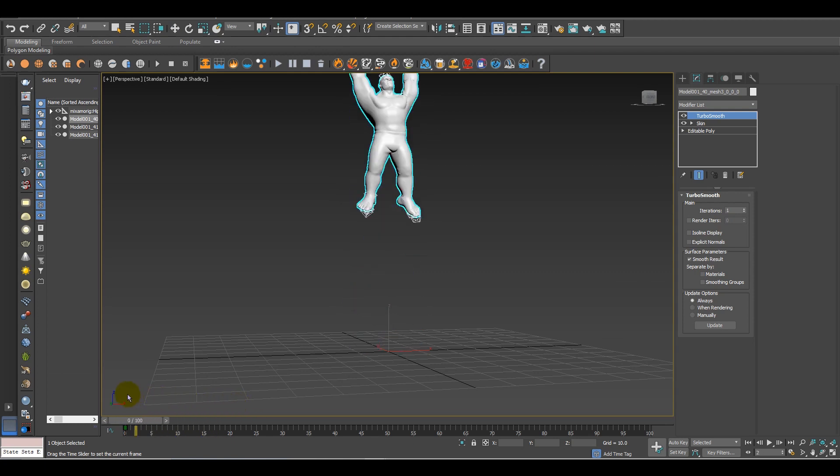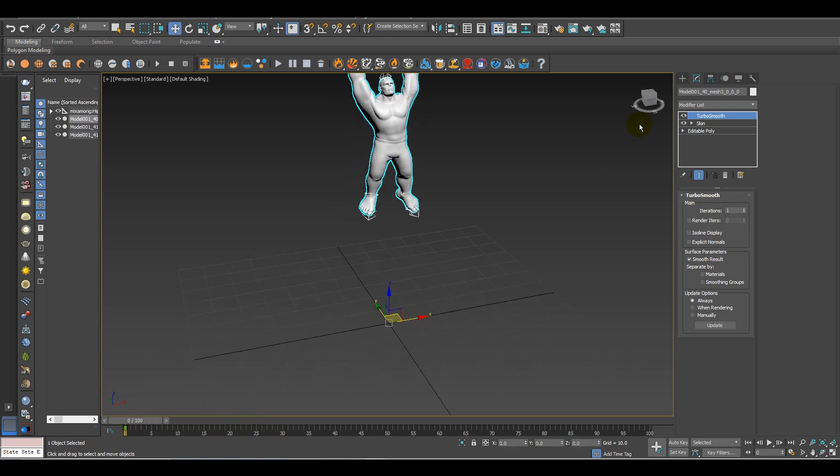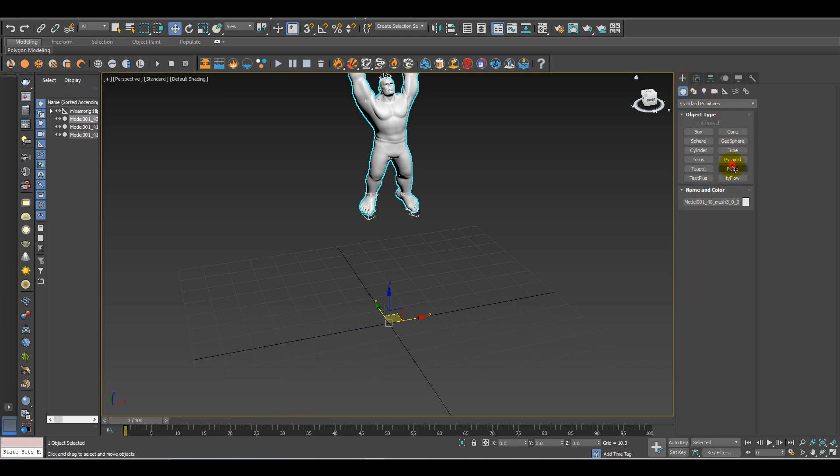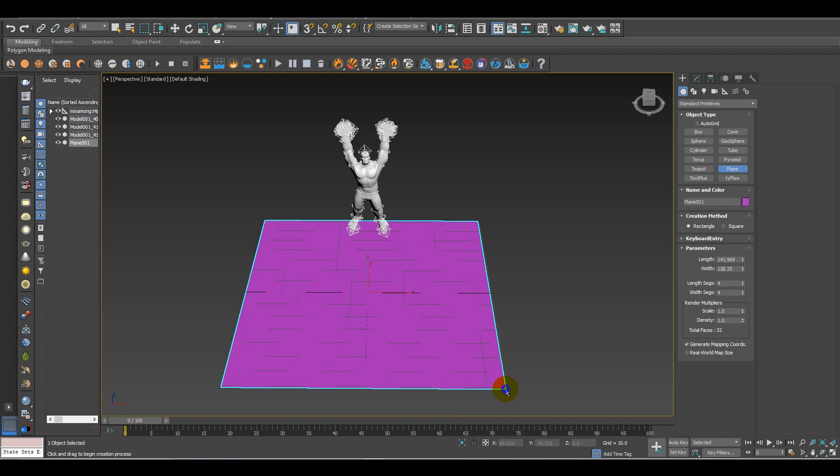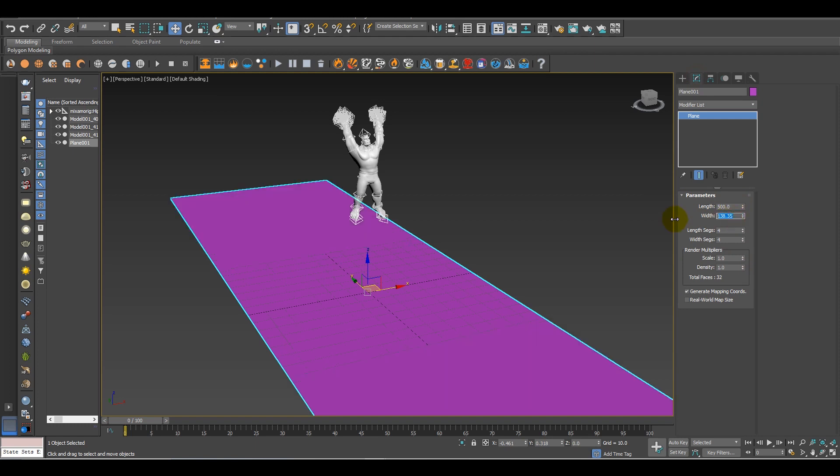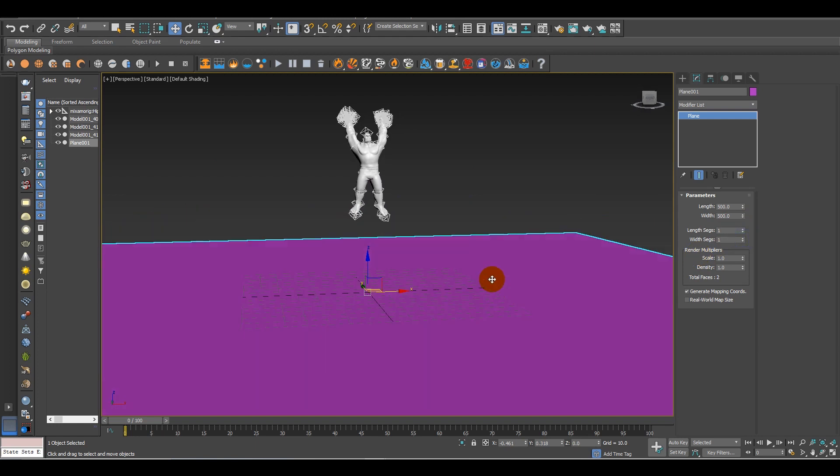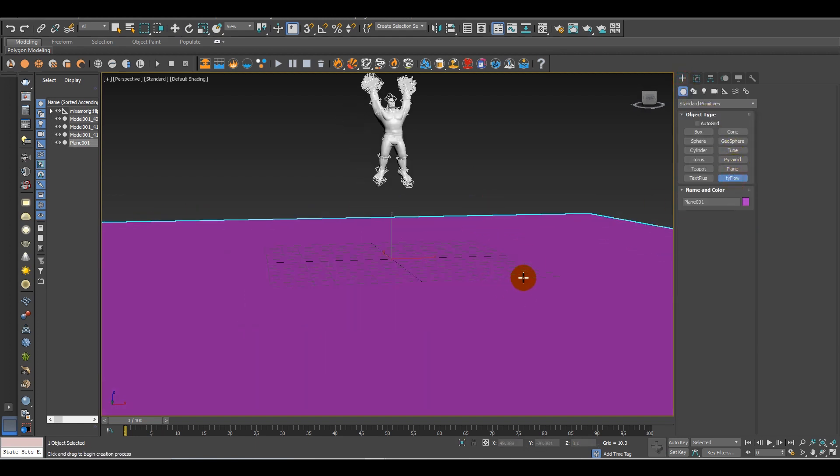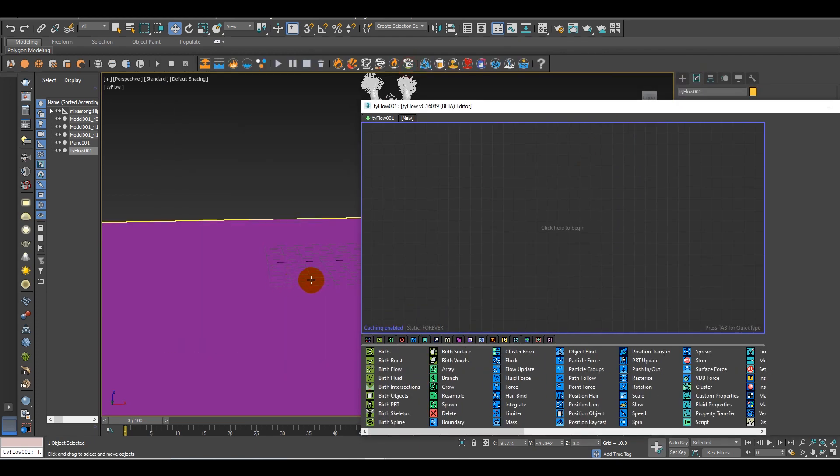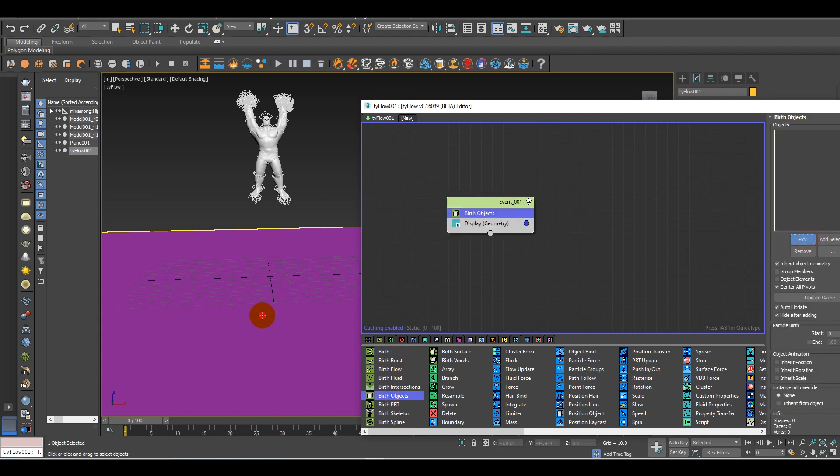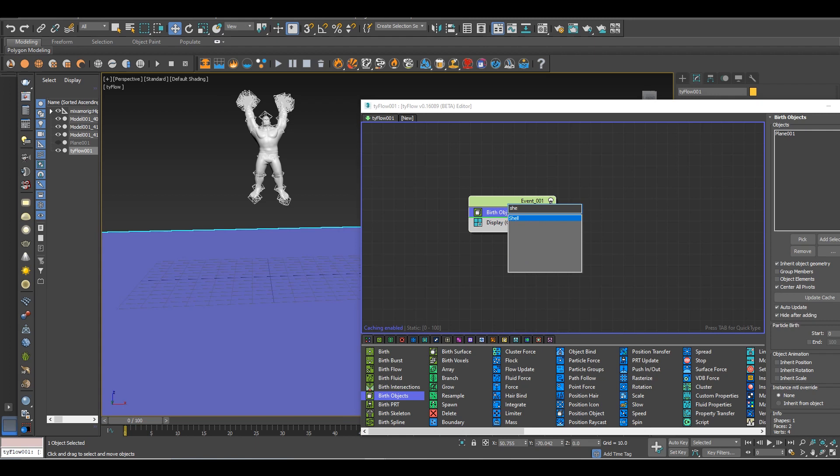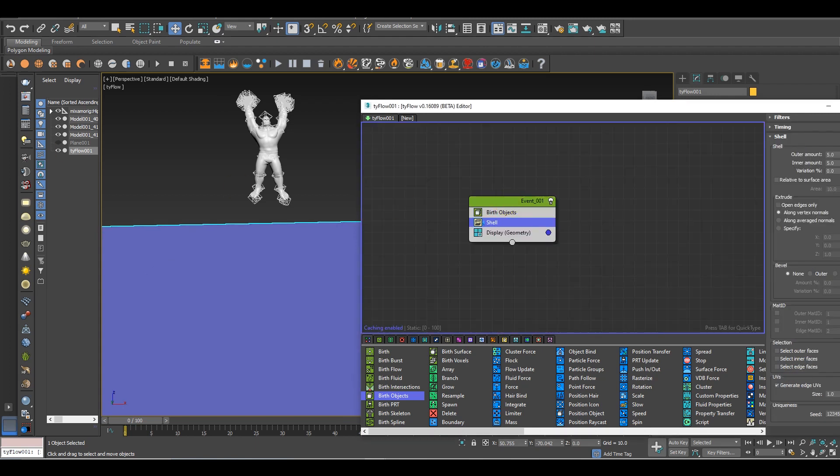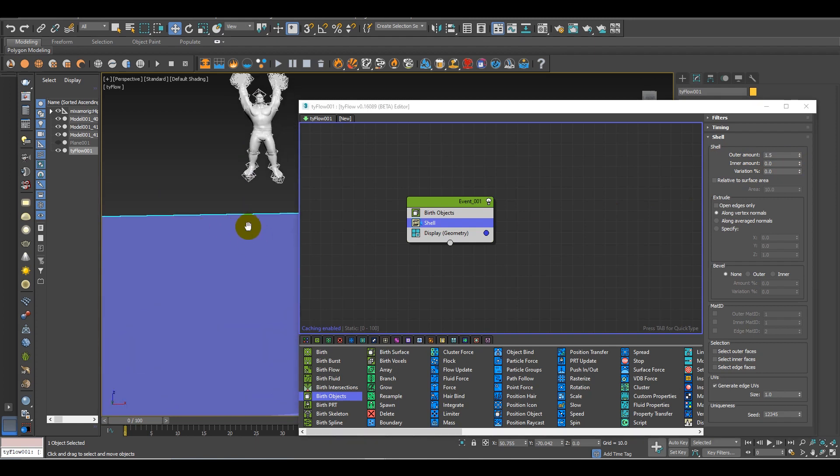First of all, I need a plane. Let's create a plane and increase it around 500 by 500. Now take a Tyflow and start with this. First, I need a birth object and add this plane. Now to give it a bit of width I will use shell. For shell, around 1.5 is enough and the amount should be zero.